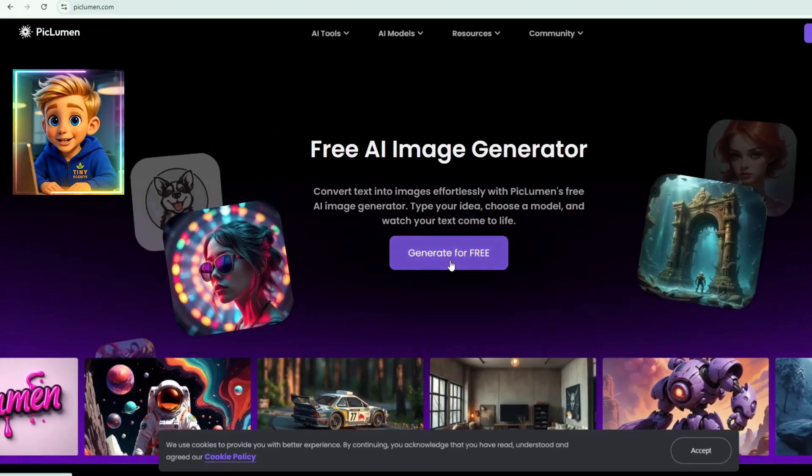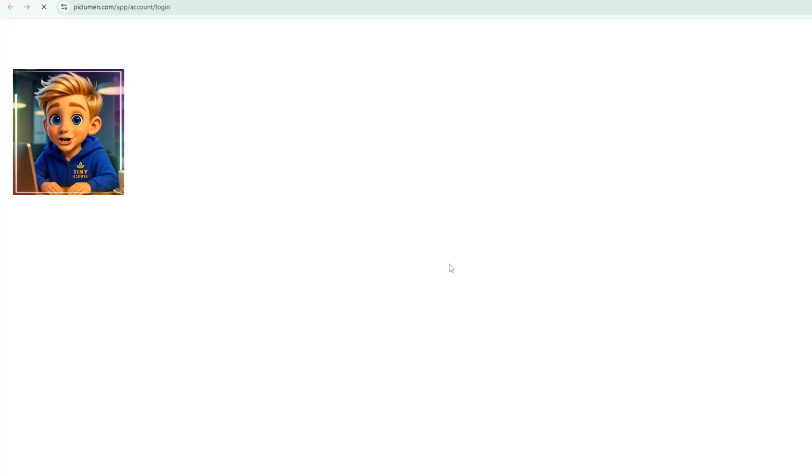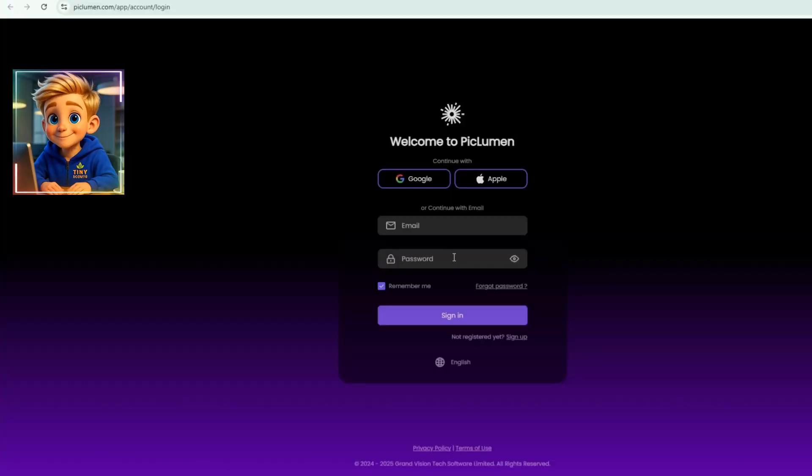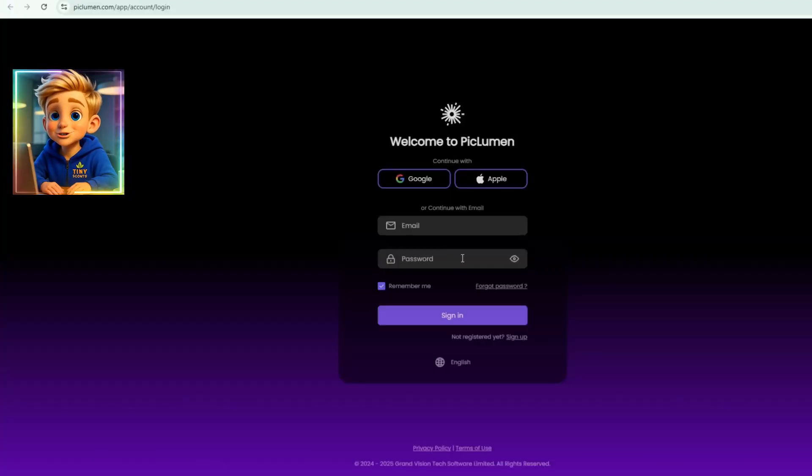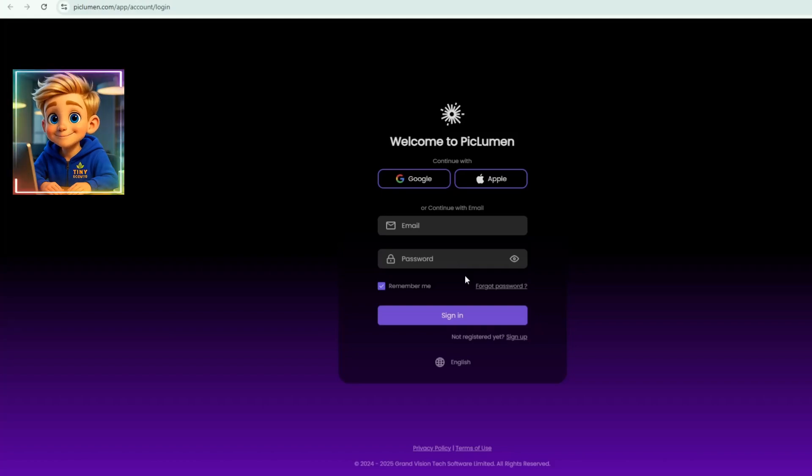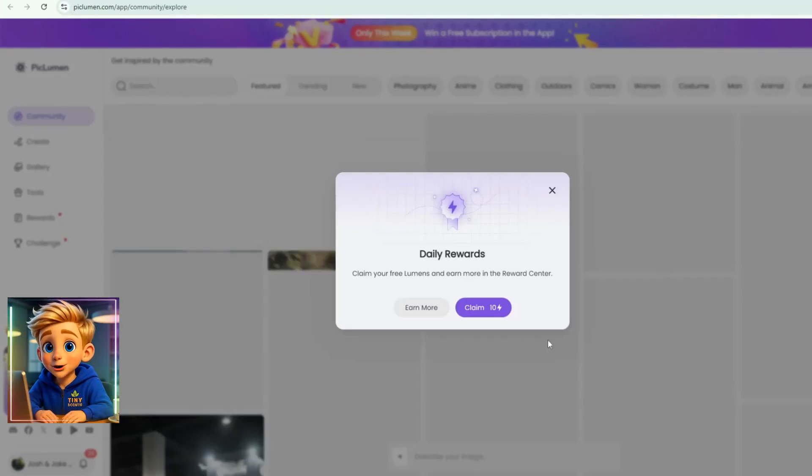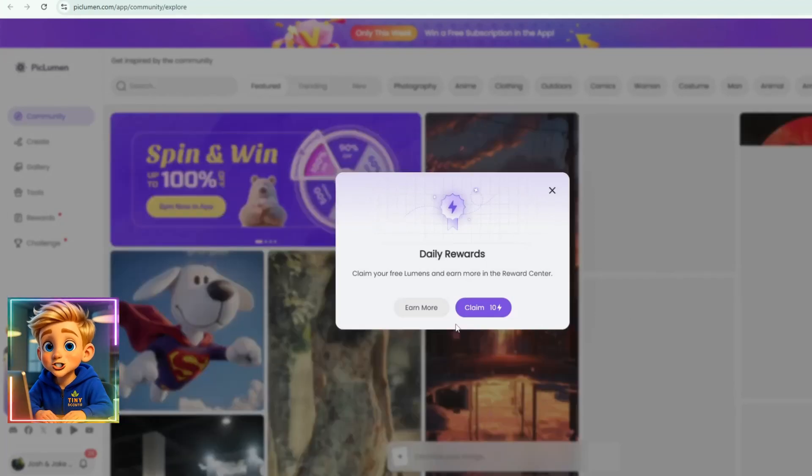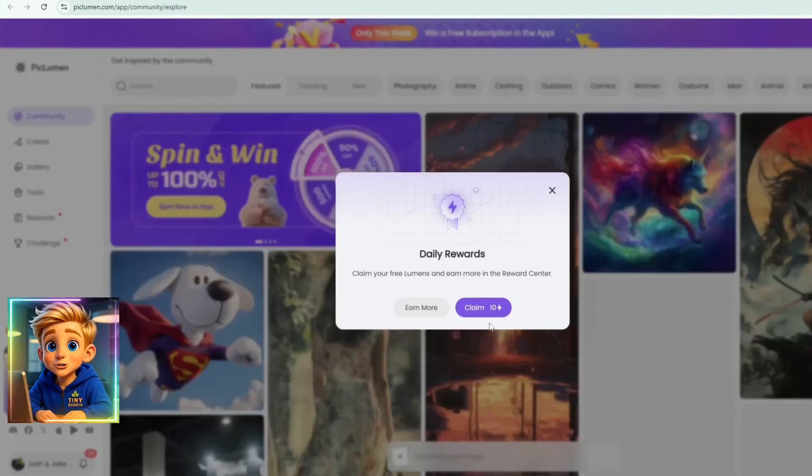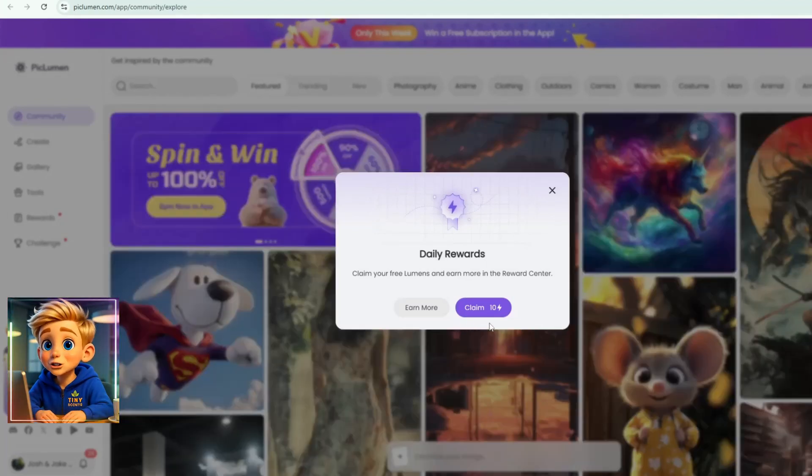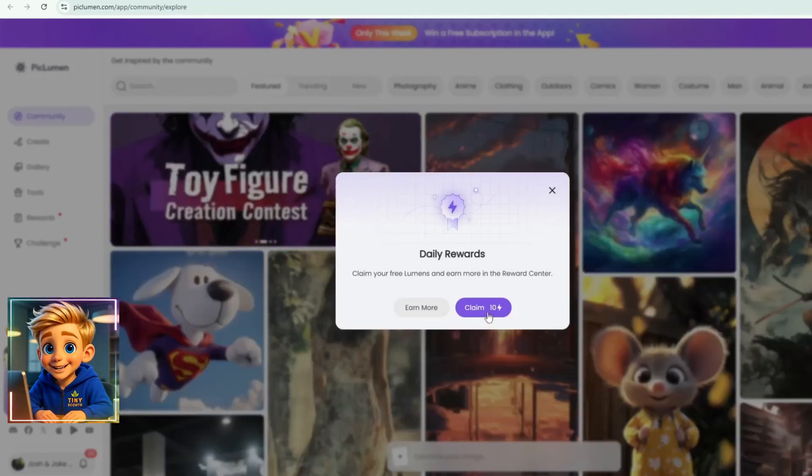To get started with Piclumen, click Generate for Free. If it's your first time using the app, you'll need to sign up with your email account. If you're a returning user, a pop-up will appear. Just click Claim to receive your free lumens for the day, which you can use for image generation.